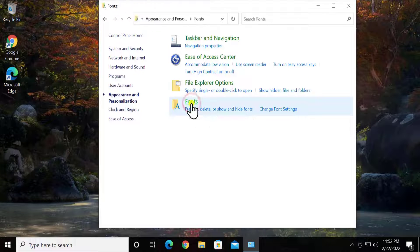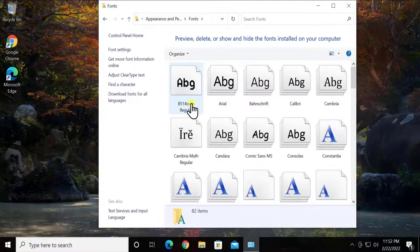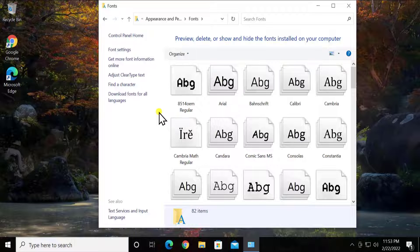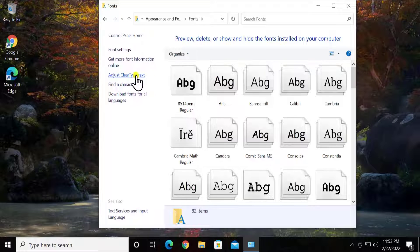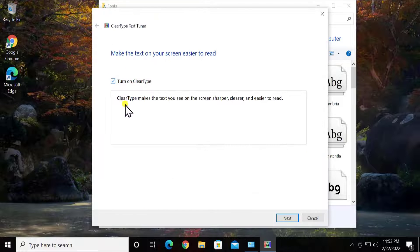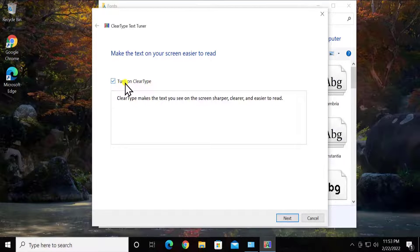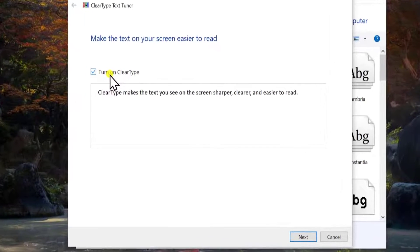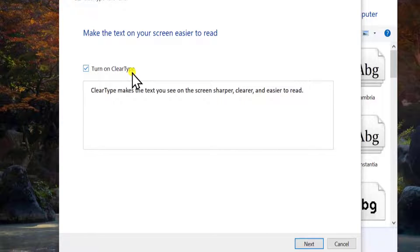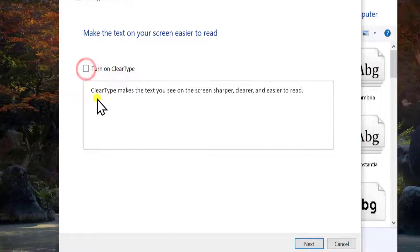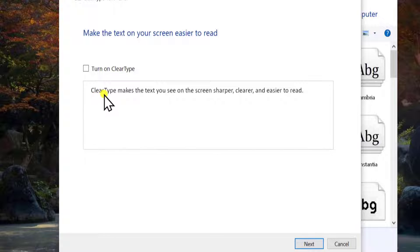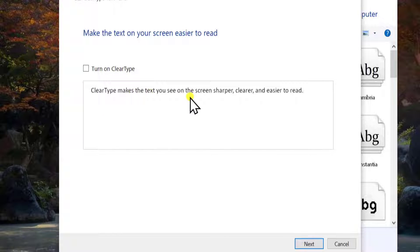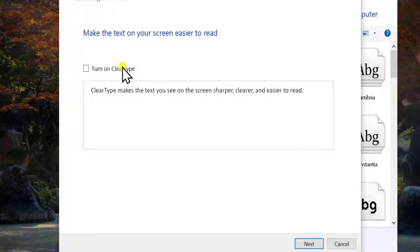On the left-hand side you'll see 'Adjust ClearType text'. Select it. You'll see this option 'Turn on ClearType'. If I unselect this option you can see the difference in the text. ClearType makes the text you see on screen sharper, clearer, and easier to read.